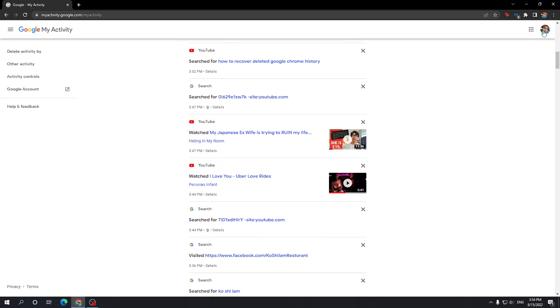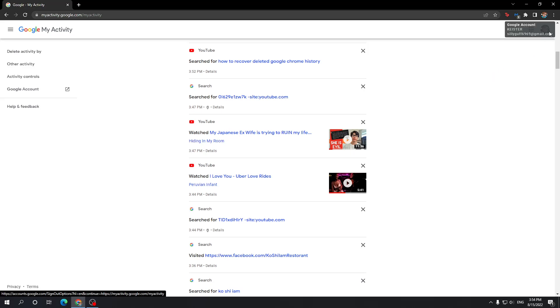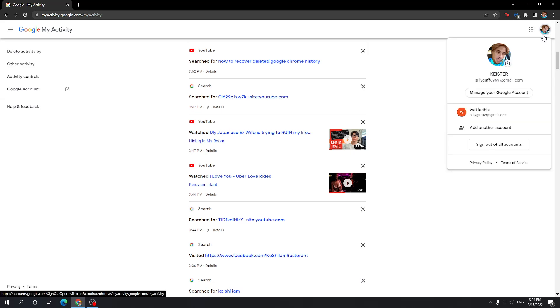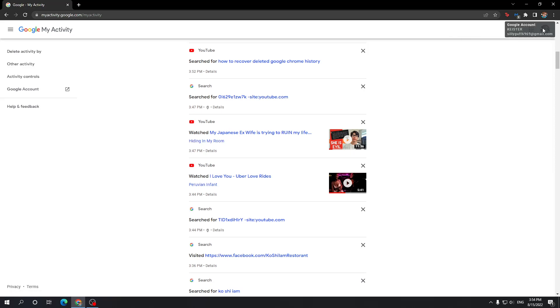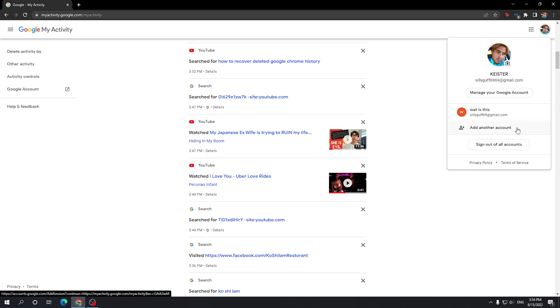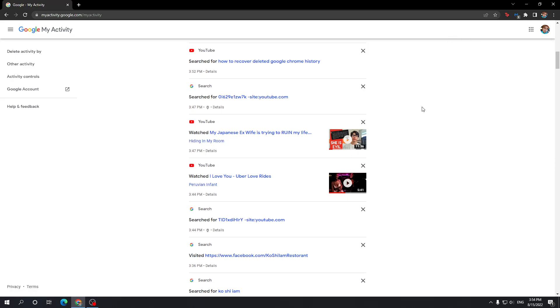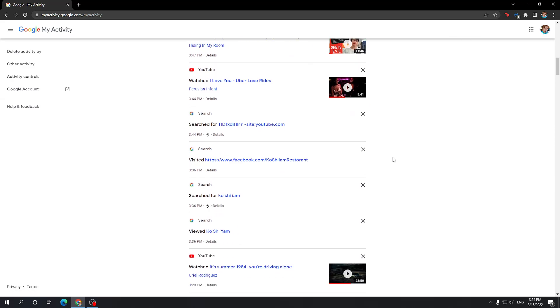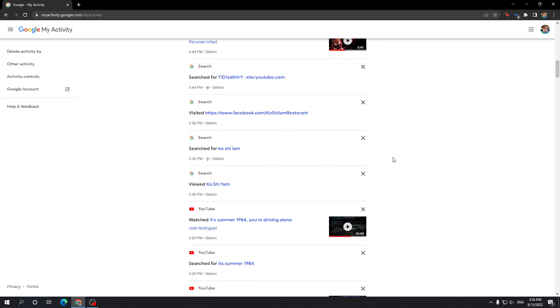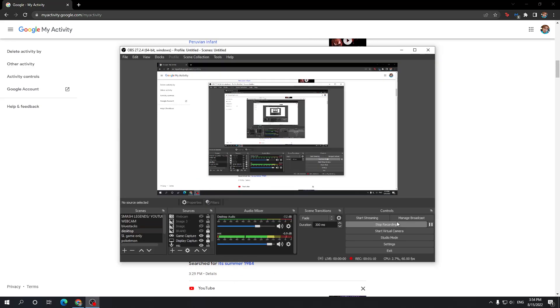Just make sure you have the correct account selected. If it's not, you can click on your icon right here and then log into the account which you want. So yeah guys, this is how you do it. Hope it helped you out. Take care.